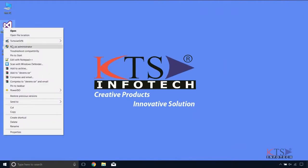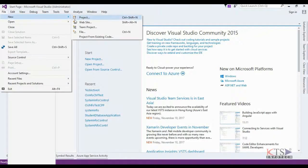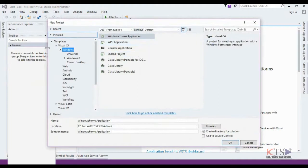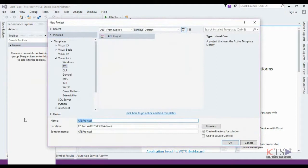Run Visual Studio as administrator. Select New from the File menu and select Project. Select Visual C++ and select ATL Project. Type your project name, browse the location, click OK and create the project.